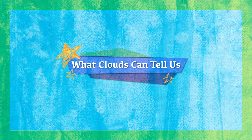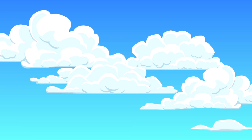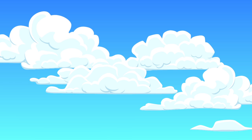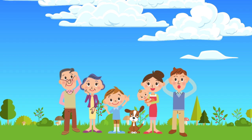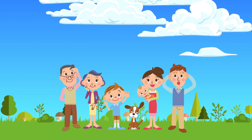What Clouds Can Tell Us. Do you like watching clouds? Well, many people do.